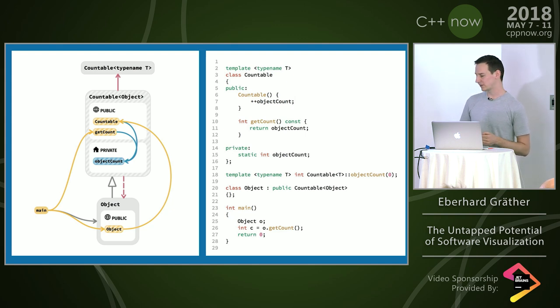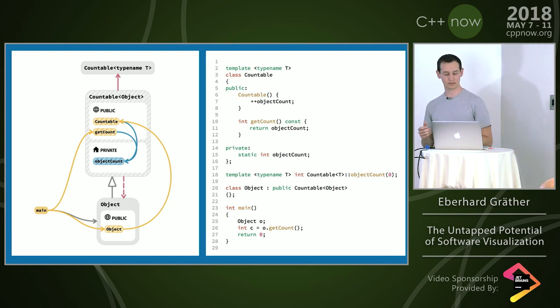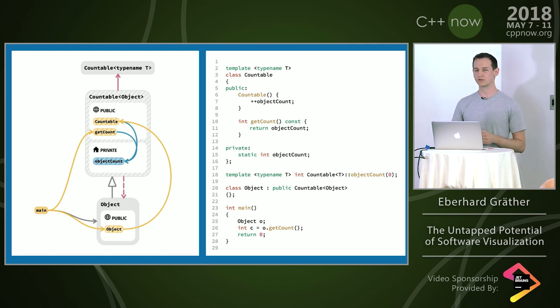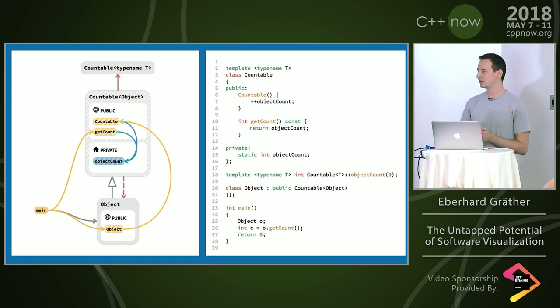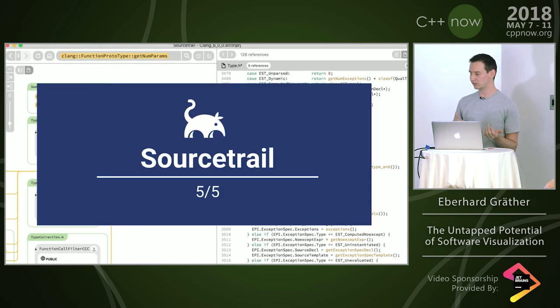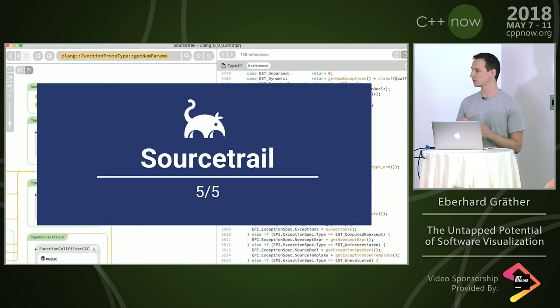In the end, the best thing would be if we could use the advantages of both of them and combine them. Of course, the big question is, does a notation like this really work in real life? Like if you're on a decent sized code base? That's the question we try to answer with SourceTrail.